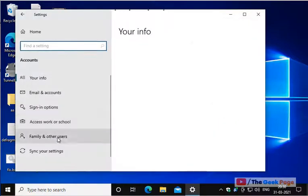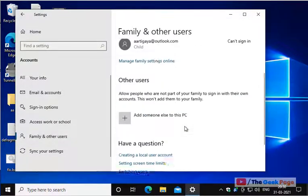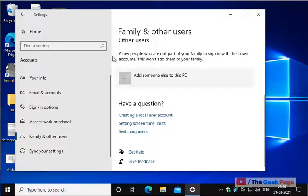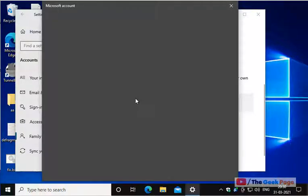Now go to accounts, now go to family and other users, scroll down to other user sections, click on add someone else to this PC.